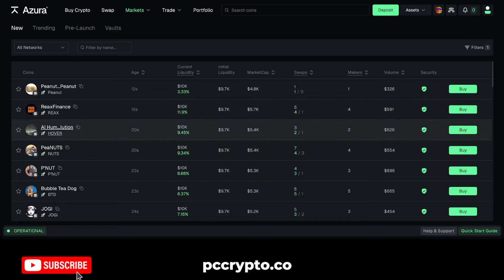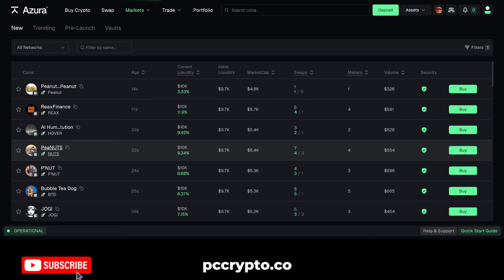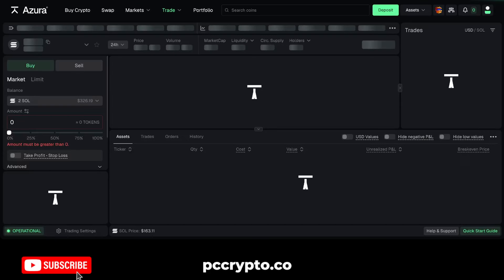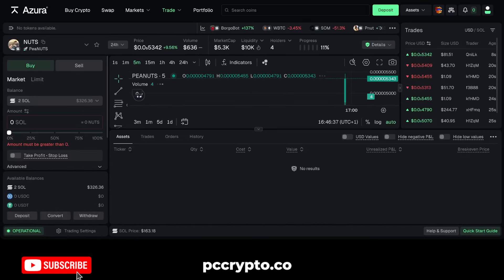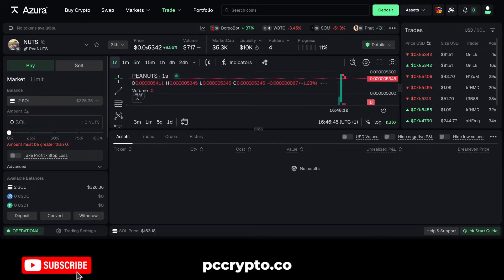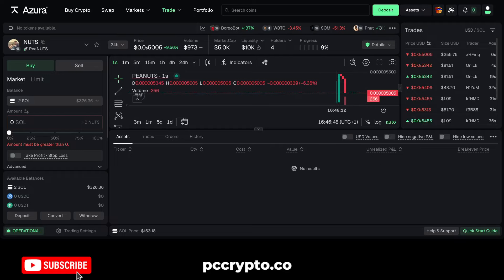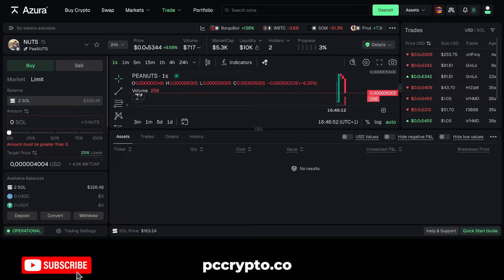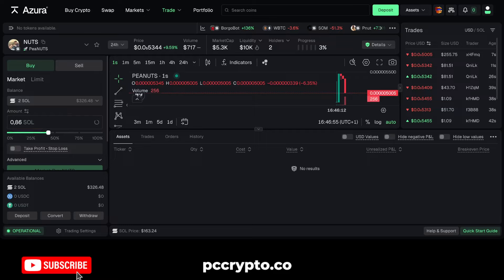For example, let's check something — let's go with Peanuts. Of course nothing here is financial advice, I'm just checking the coin as we go. Here you have everything related to the coin, the one-minute graph, and you can also look at the one-second graph, as well as what people are buying or selling and the different trades that are happening in real time.